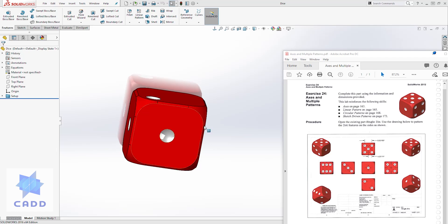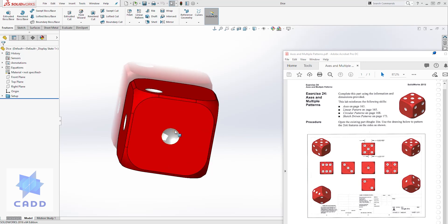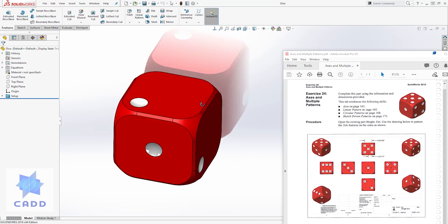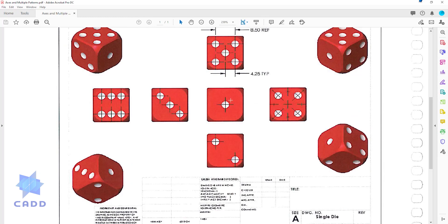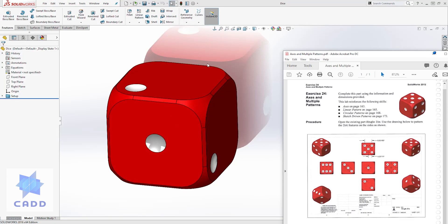In this lecture we are going to complete creating these dice using a sketch. Download the two files from the description and see if you can create these dice. You have your front view as side one, your bottom view as side two, your right view as side four, your left view as side three with three dots, your top view has five dots, and the back view has six dots.